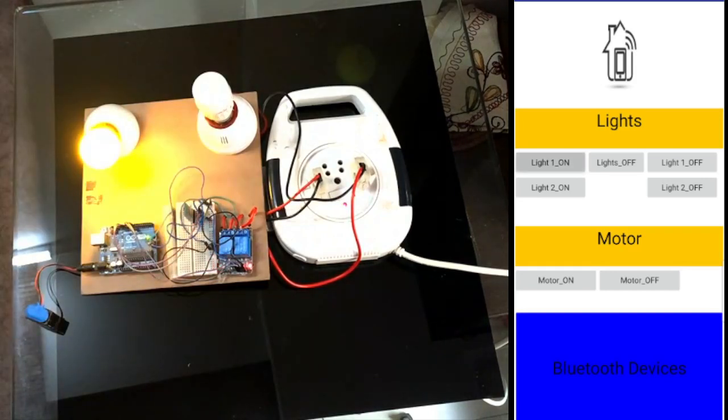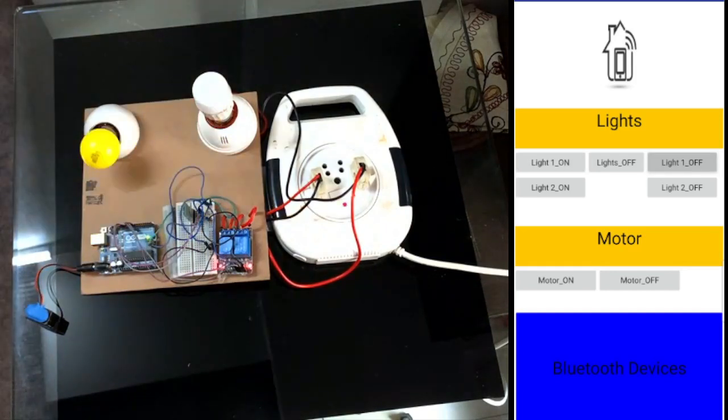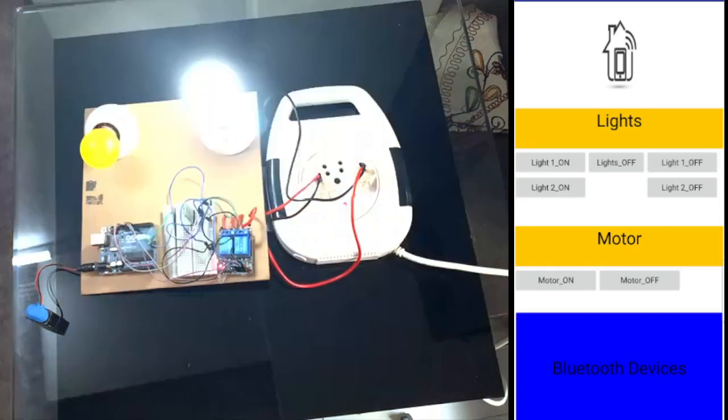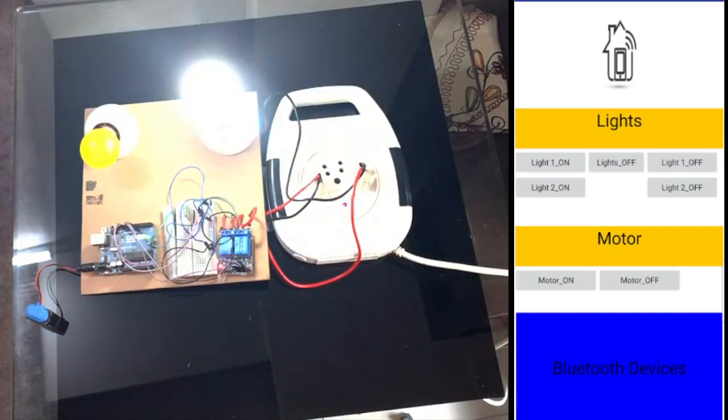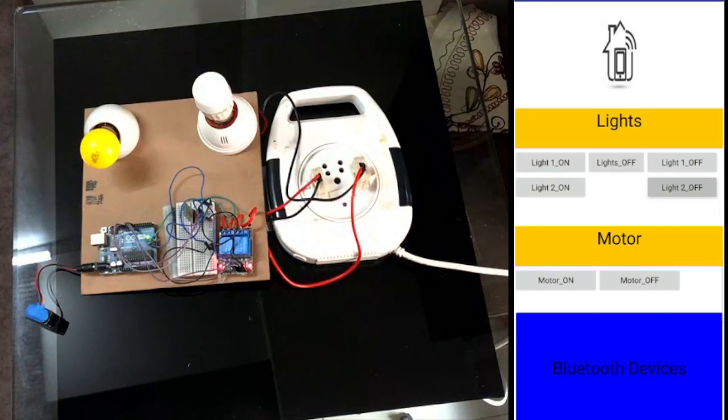Now I'll click on Light 2 On. You see the white light turn on. Now I'll click on Light 2 Off. You see the white light turn off.